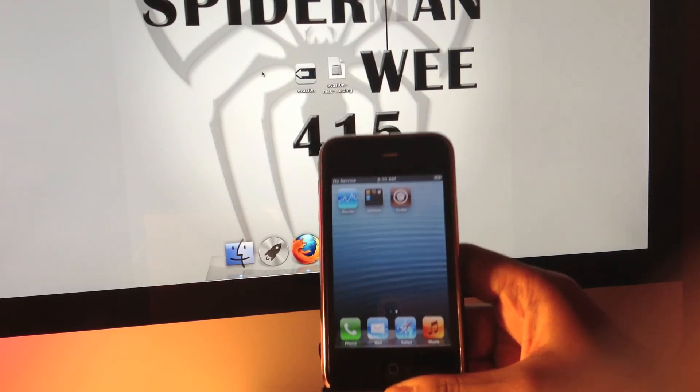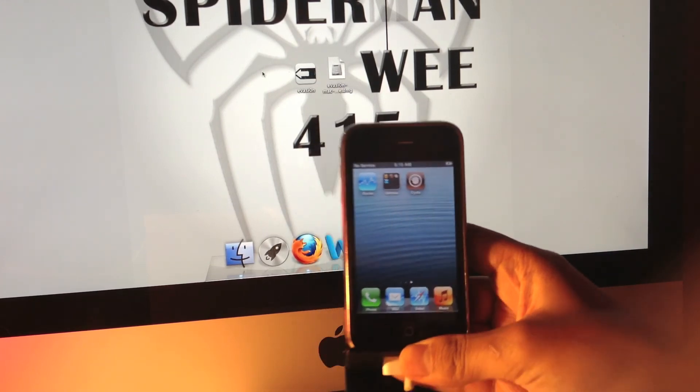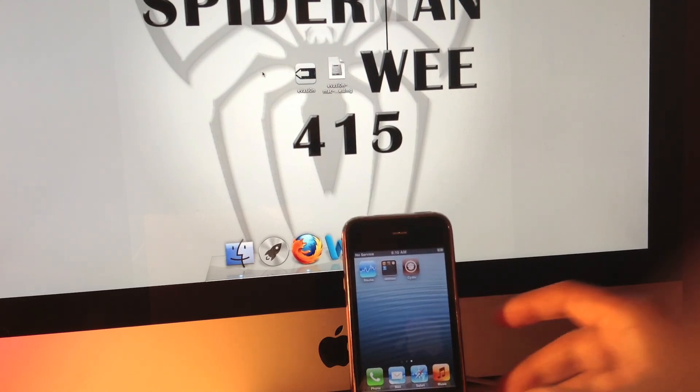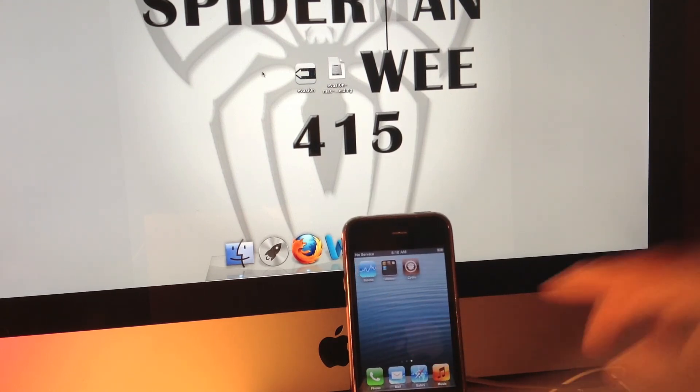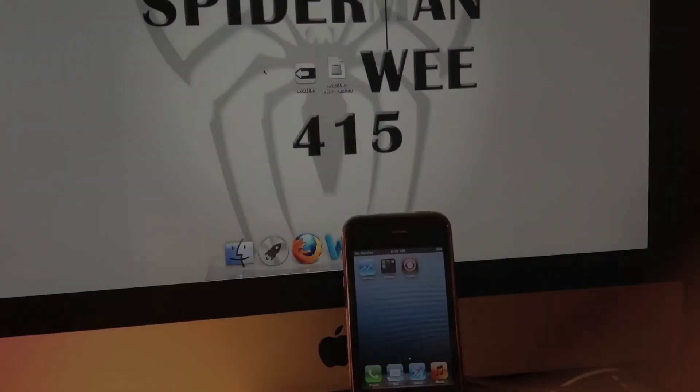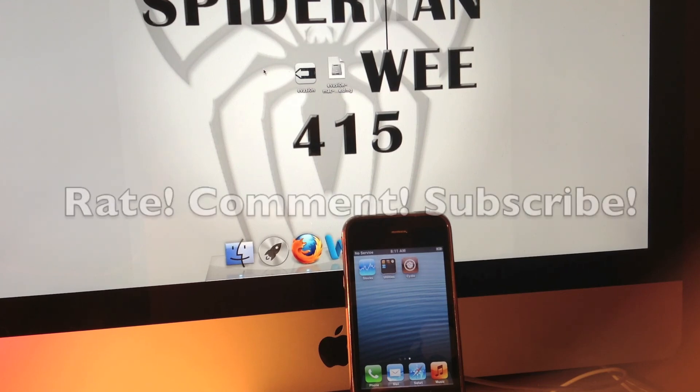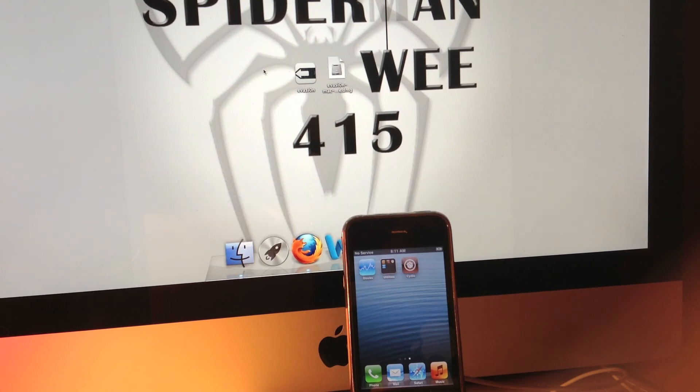Thank you guys for watching. If this video helped you out, please feel free to rate, comment, and subscribe. If you have any questions or any problems, please leave a comment in the section below, and I will try my best to help you. Thank you guys.